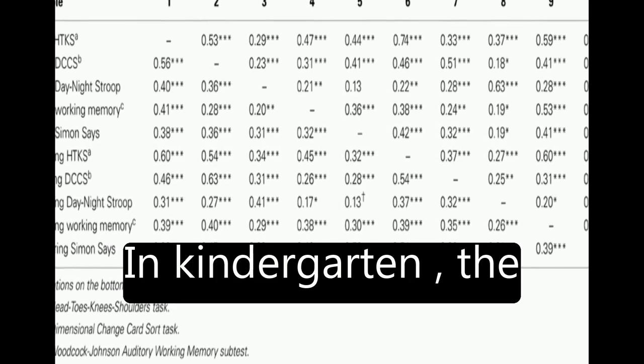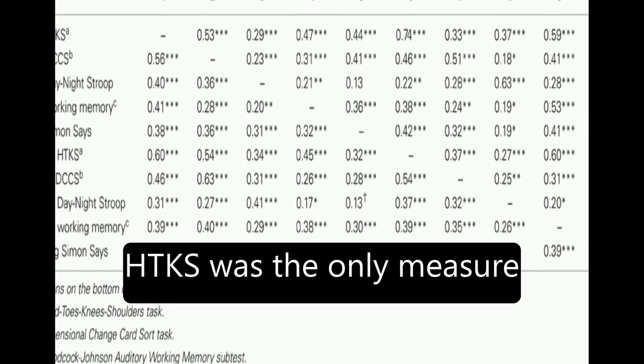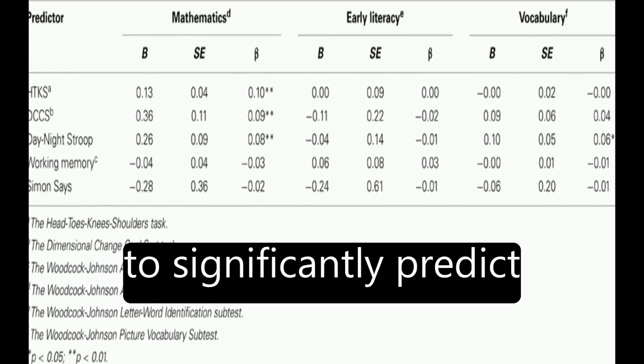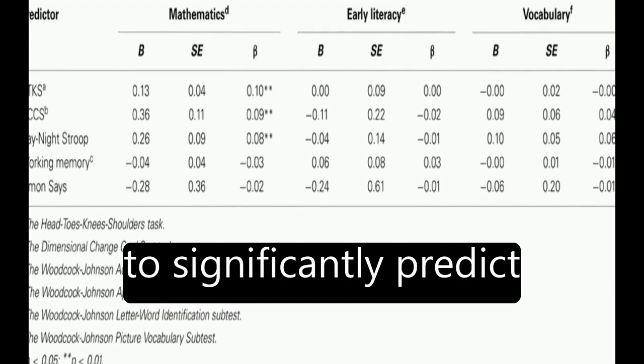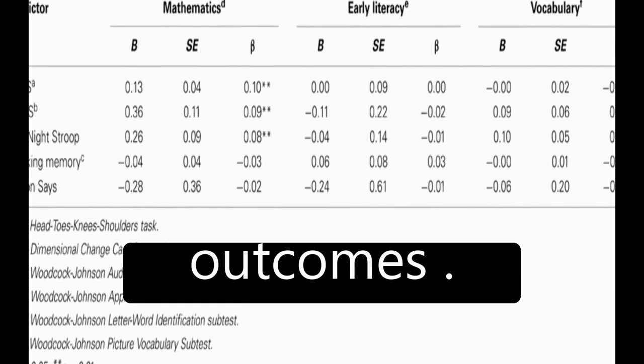In kindergarten, the HTKS was the only measure to significantly predict growth in all academic outcomes.